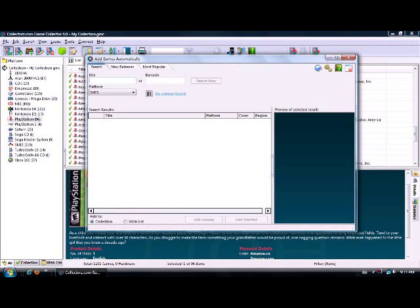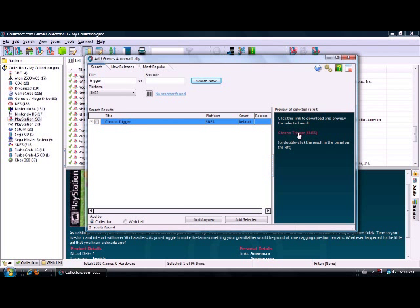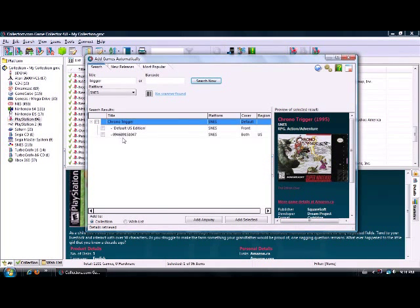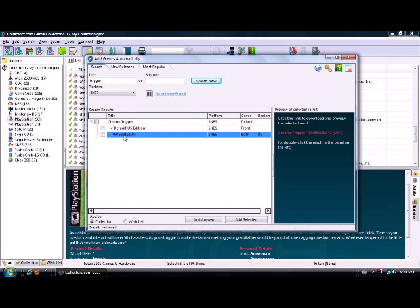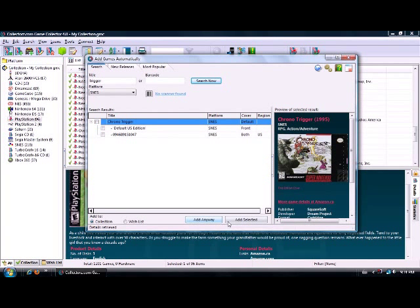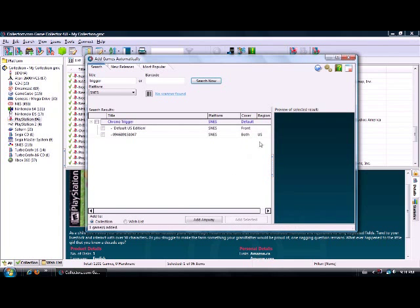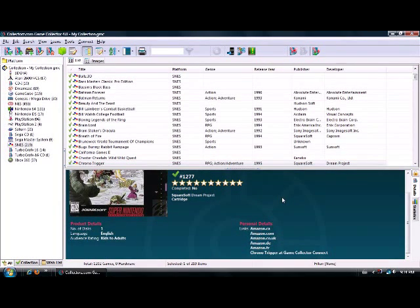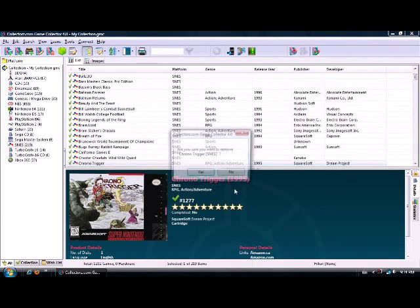You can type in 'Trigger' and Chrono Trigger will come up. If you're not sure it's the right game, you can click that link and load up a picture. Clicking on it gives you different options - a different barcode variant or the default US edition. I'll click to add the selected version, and it loads up automatically as the last inputted game: Super Nintendo Chrono Trigger, right there. I'm going to remove it since I don't actually have it.